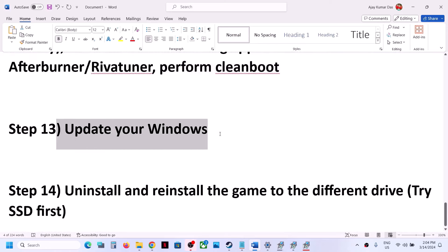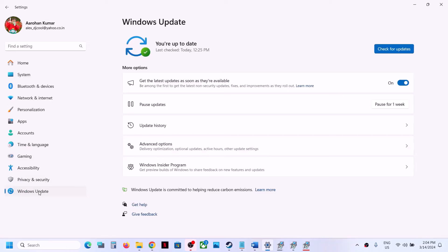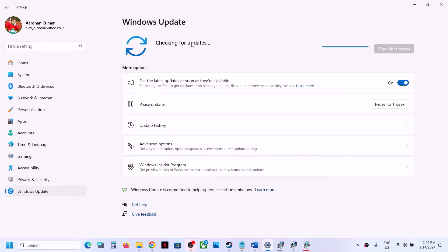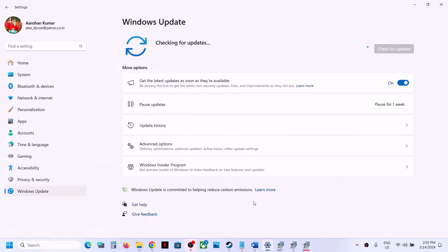Next step is to update your Windows to the latest version. Open Windows Settings, go to Windows Update (or Update and Security), and click on Check for Updates. Once all updates are installed, restart your computer and after the system restart launch the game.